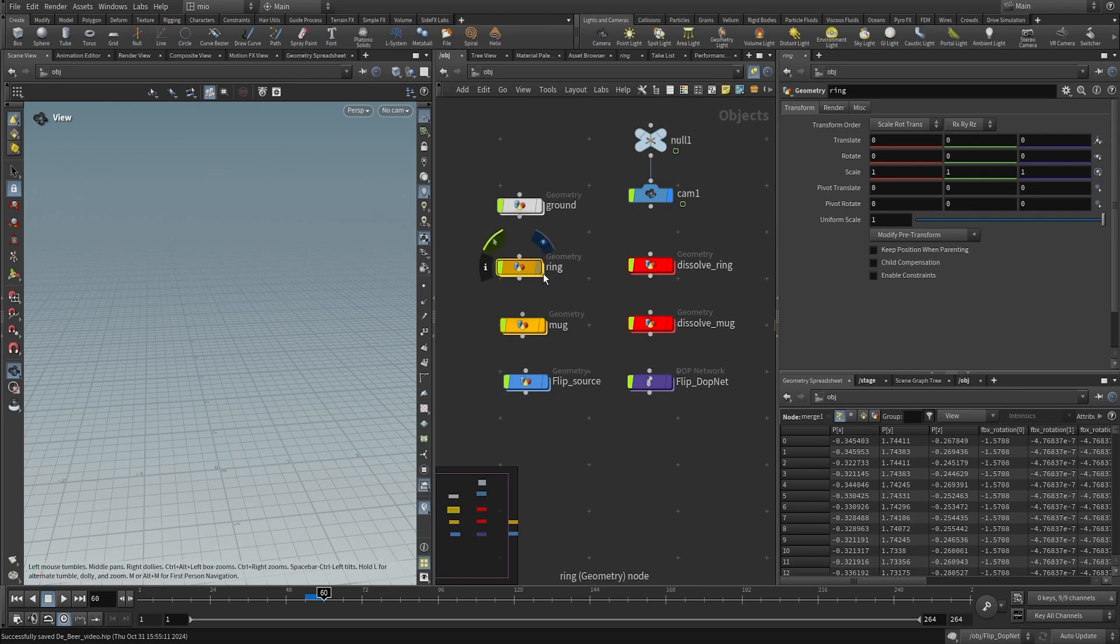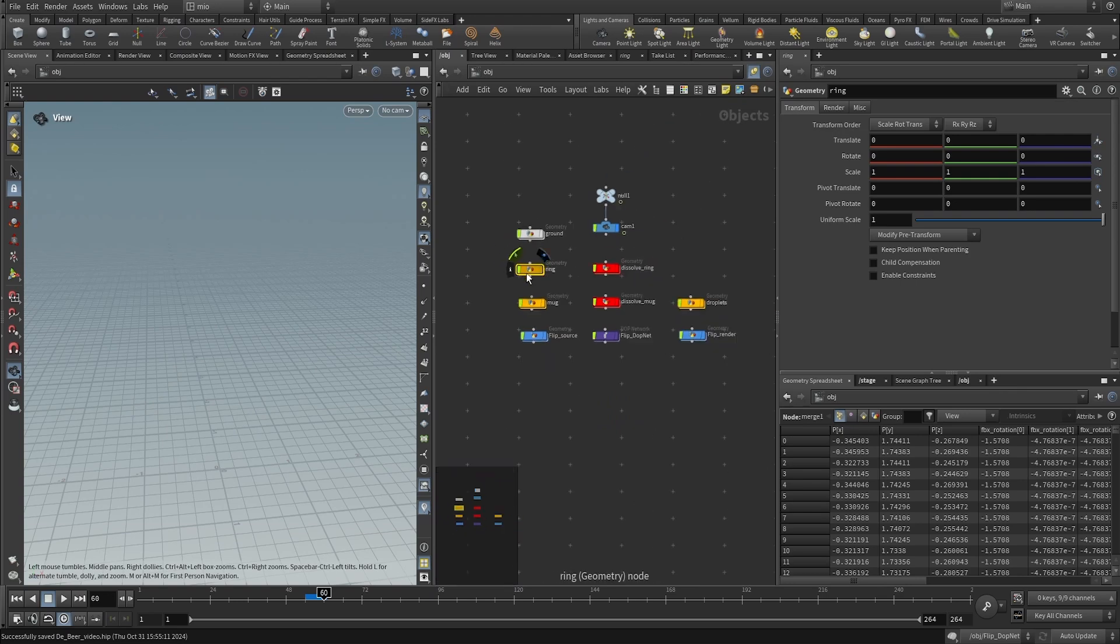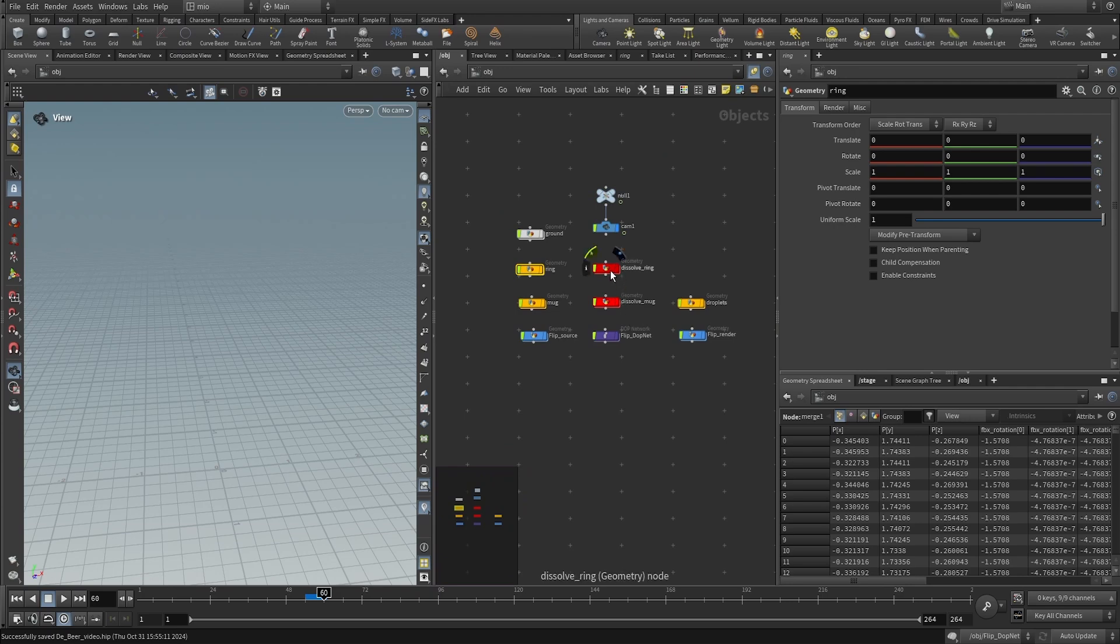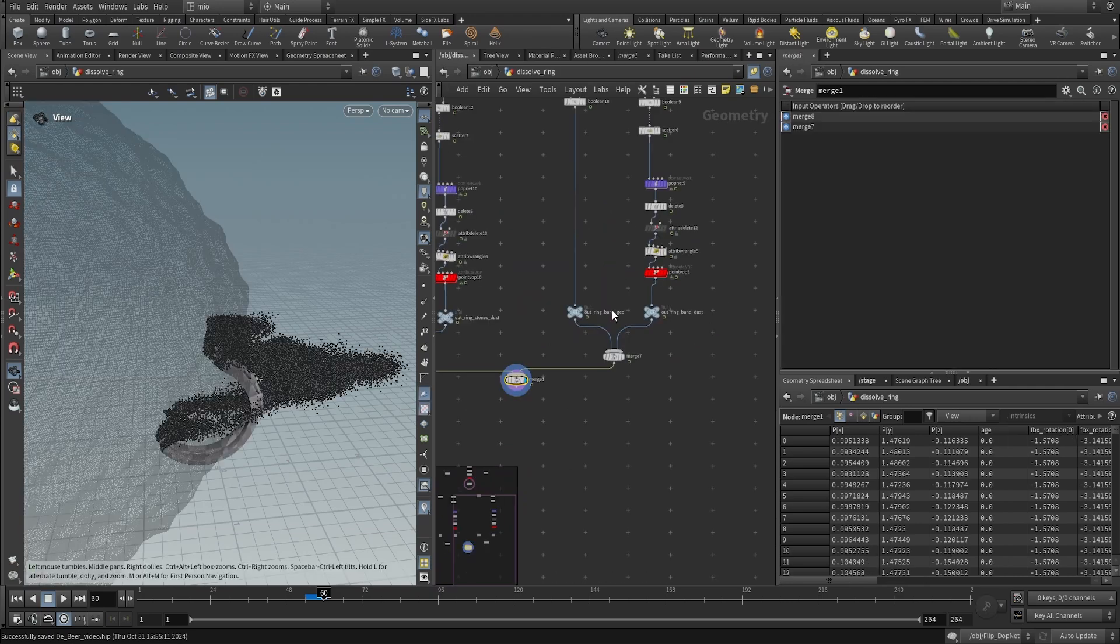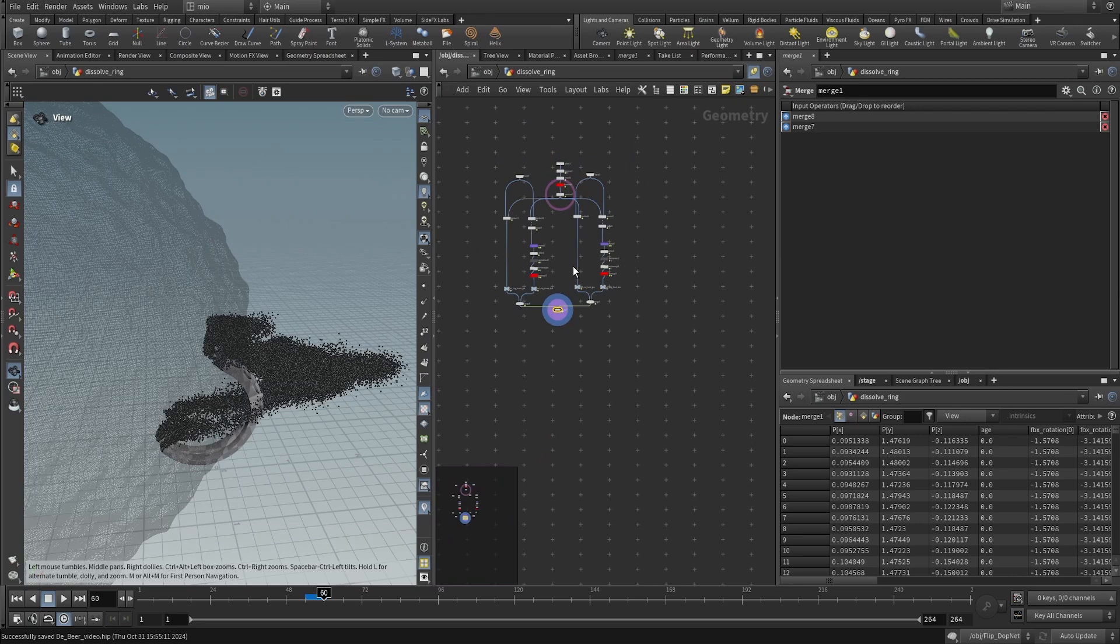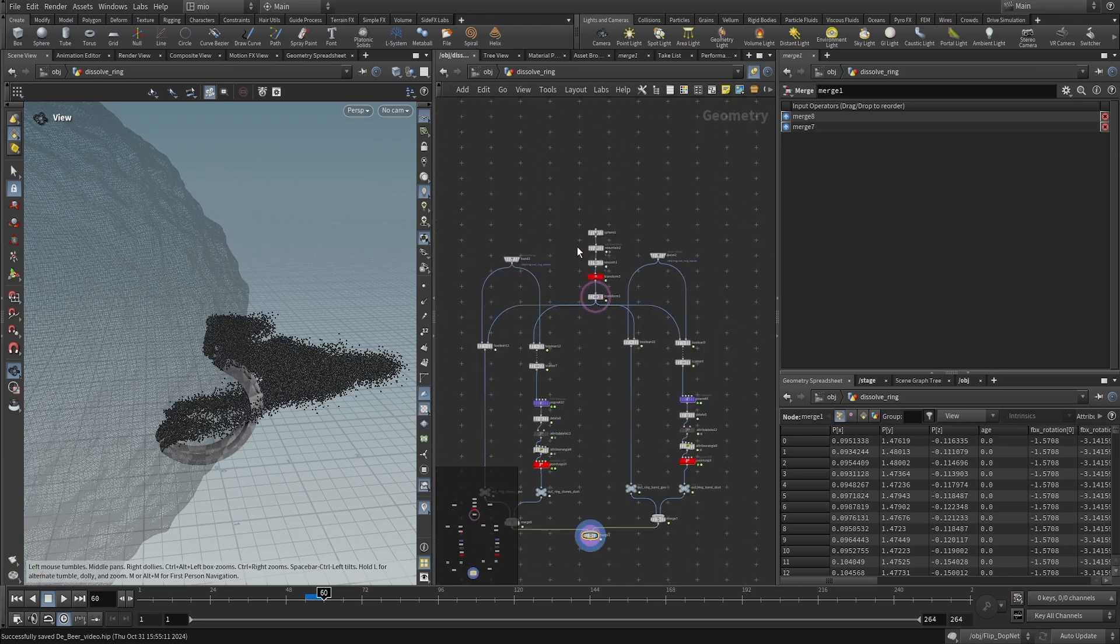Actually, the effect on the ring and on the mug is exactly the same. So, let's check it.